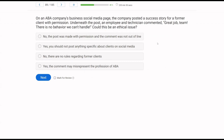On an ABA company's business social media page, the company posted a success story for a former client with permission. Underneath the post, an employee and technician commented: 'Great job team. There is no behavior we can't handle.' Could this be an ethical issue? First, the testimonial: on the business social media page, with permission, a success story for a former client was posted — that's fine, you can use testimonials from former clients with permission. But the employee said 'we can handle any behavior' — that implies we can fix anything. Answer A — the post was made with permission and the comment was not out of line — the comment wasn't said with malicious intent, but if someone reads it and you can't handle the behavior, what does that say about ABA?